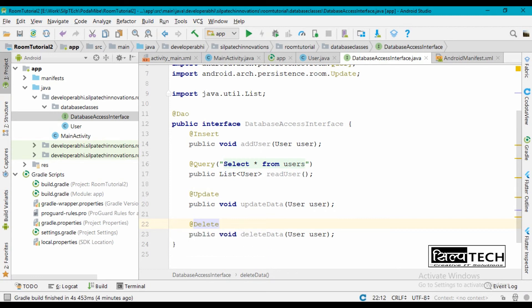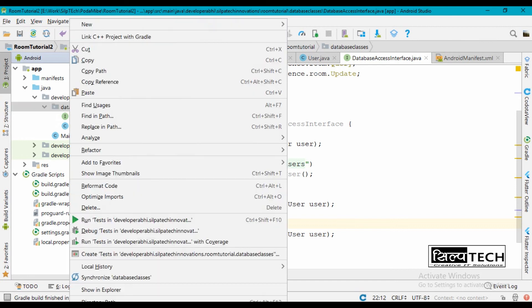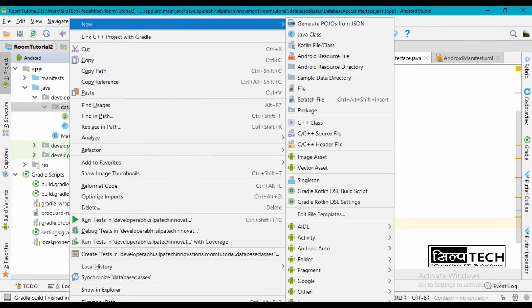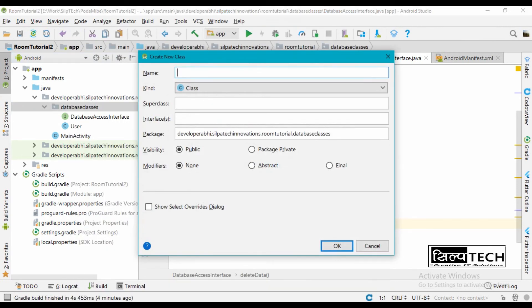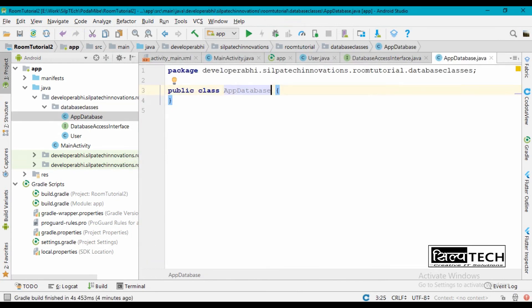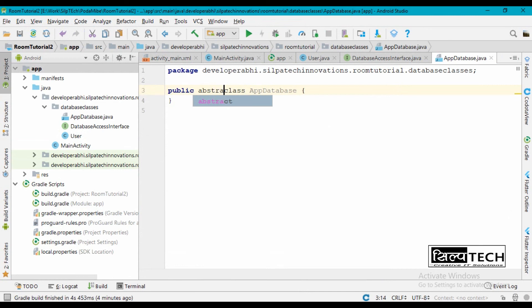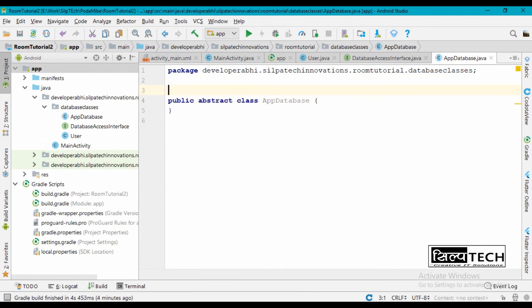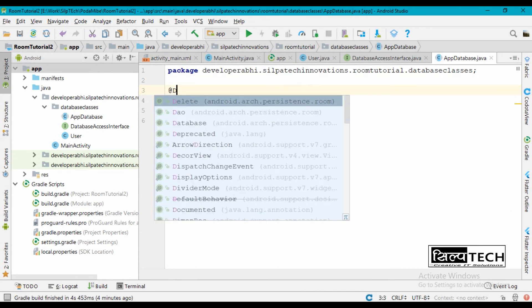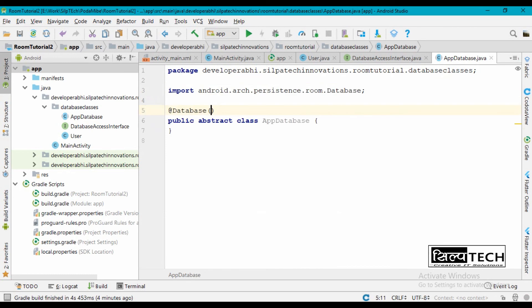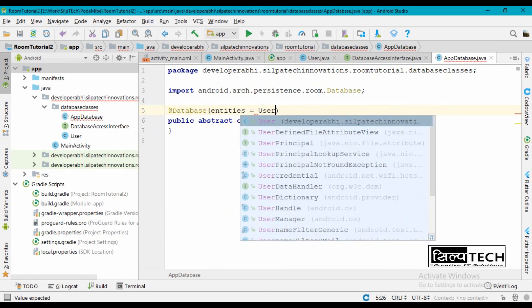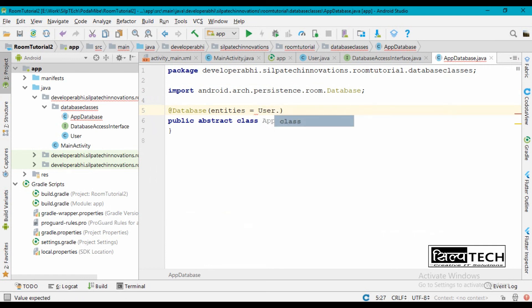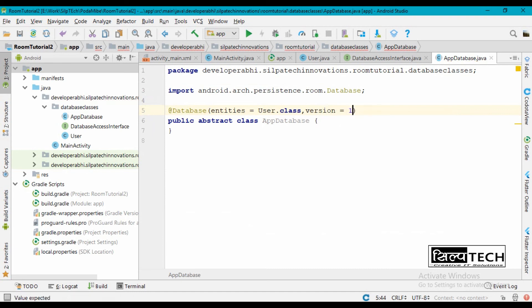Finally, we will have our database class. So let's name this AppDatabase. And we are going to create an abstract class for this, so we're going to make this class abstract and then have a database annotation here. This will have entities first of user.class and also a version here, so this is going to be one.